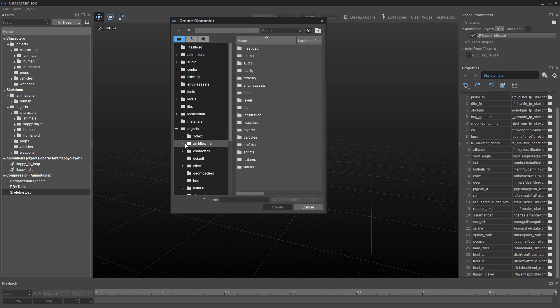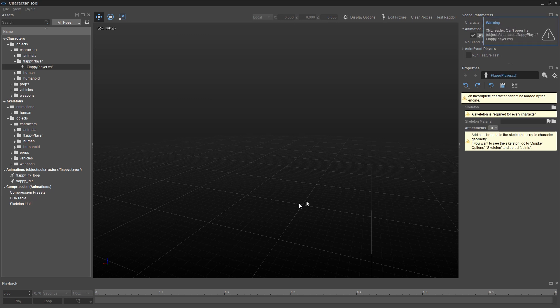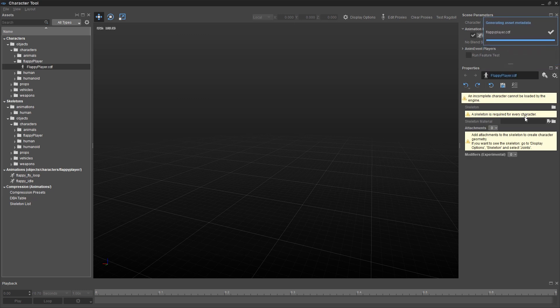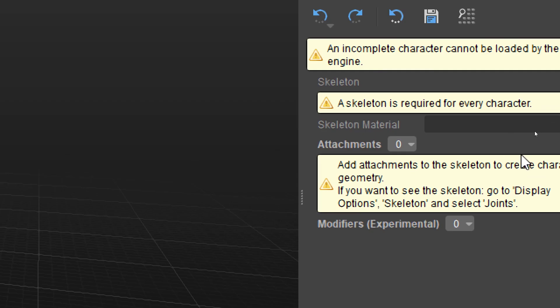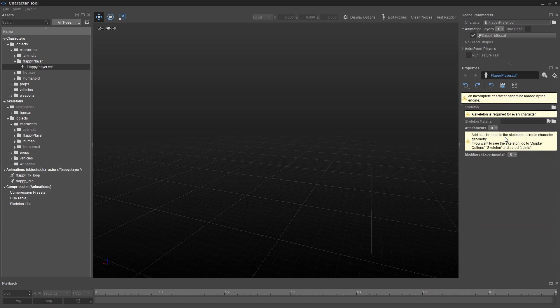So we're going to go to the File menu and choose the very first line, New Character. And I'm going to put this under Objects, Characters, and Flappy Player. And I'm just going to call this Flappy Player. It'll have a CDF extension name automatically. And you're going to see all these sort of scary looking warning messages over here on the right. Those are not bad. They're just reminding you to complete the process.